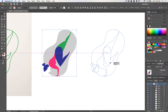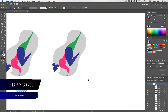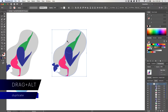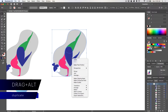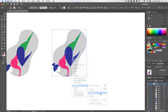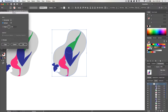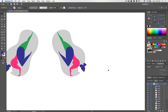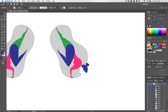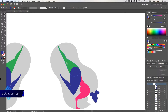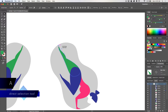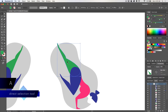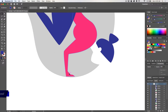Select everything and hold down the Alt key to duplicate the group. From time to time I like to flip everything around because it helps me see if there are any issues with the composition or with the way the shapes are being drawn. I'll zoom in a bit and using the Direct Selection Tool I'll start adjusting the paths that stand out.